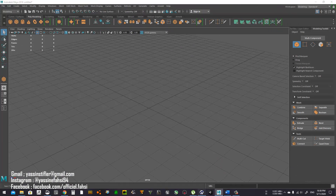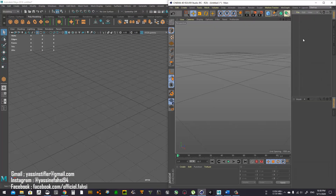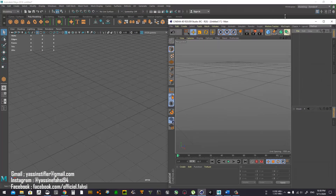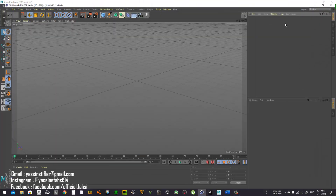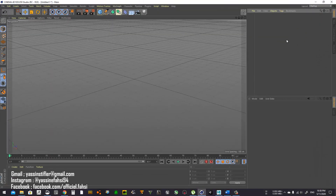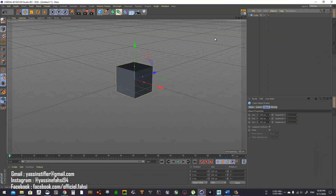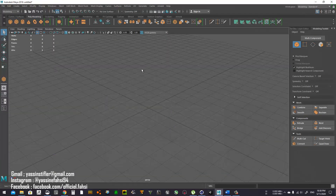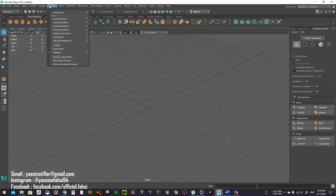The first thing is getting the outliner in Maya — equivalent to the one in Cinema 4D where you get all your objects so you can see what you've dragged into the scene.